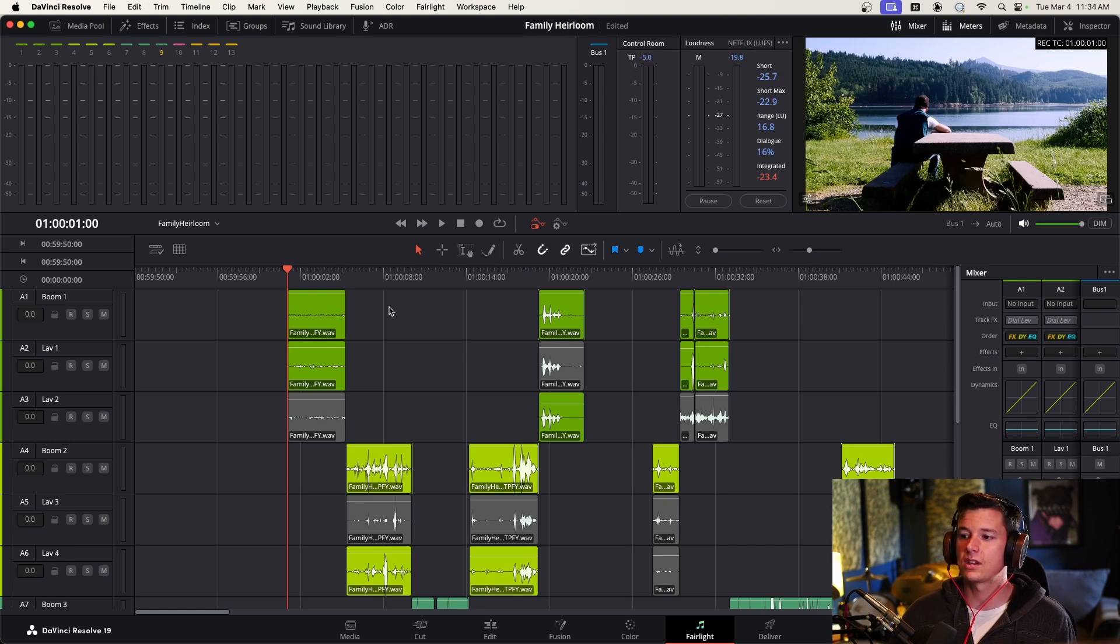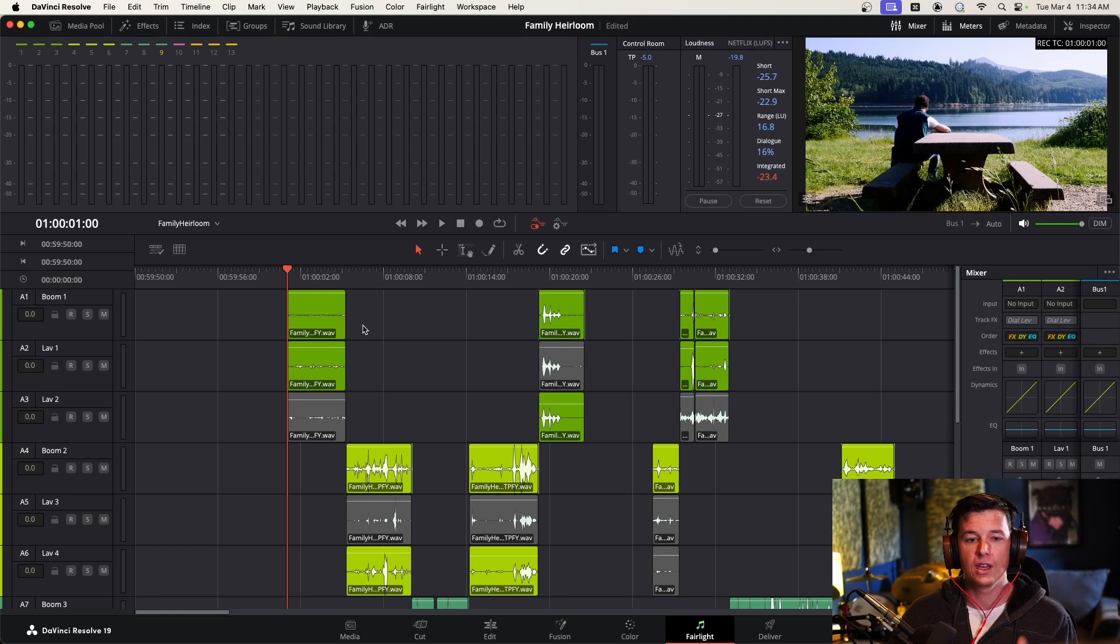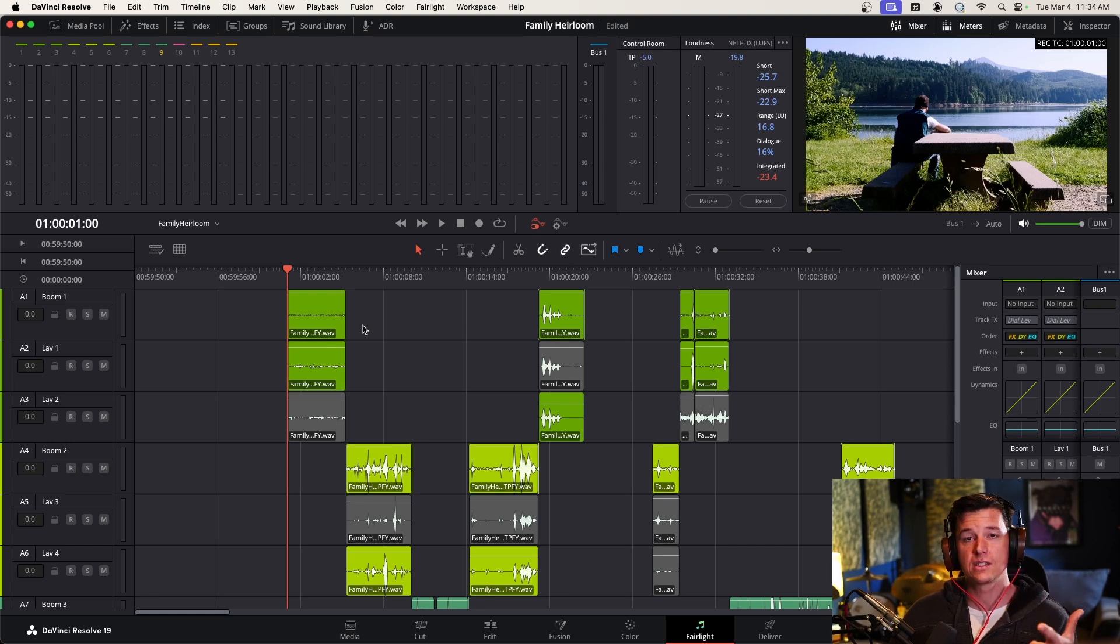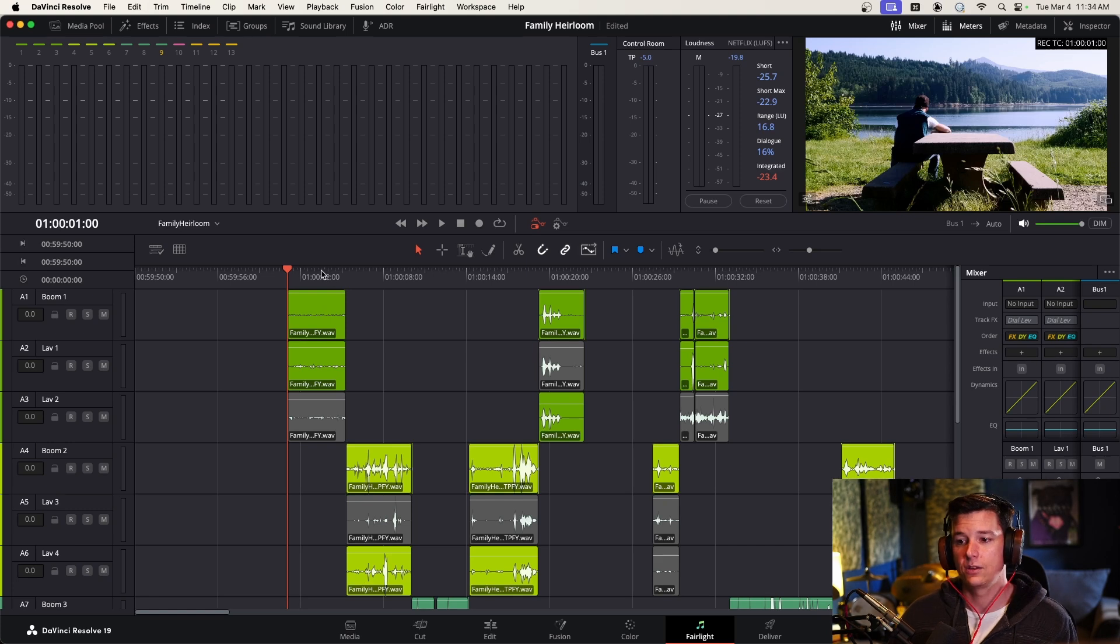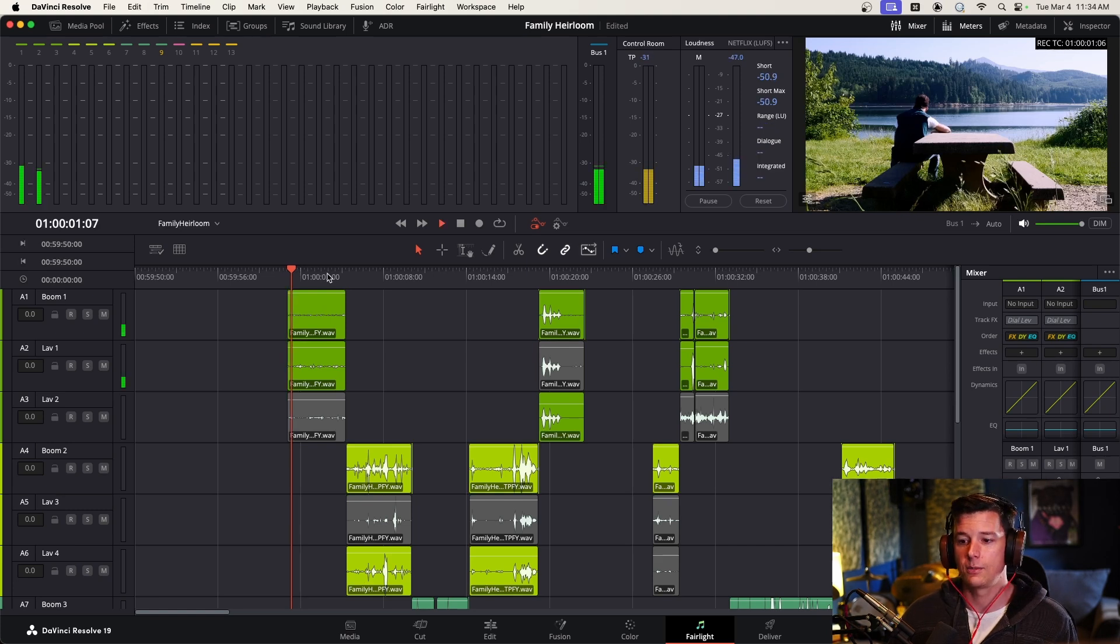So let's just look at how the scene plays now, warts and all. We have made sure things are loud enough. We've phase aligned the boom in the lavs. We've done no other editing on this, and you'll see what I'm talking about.